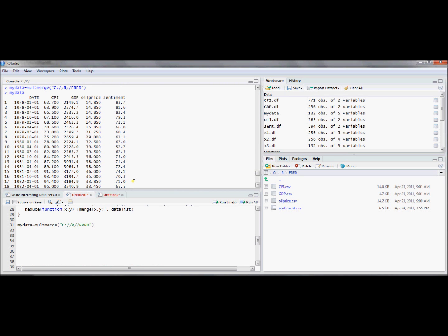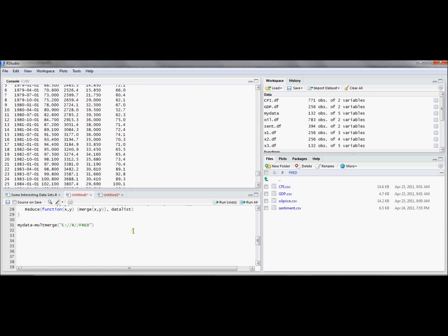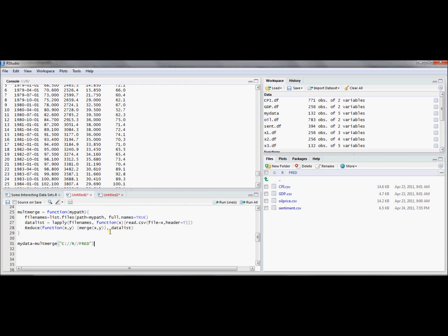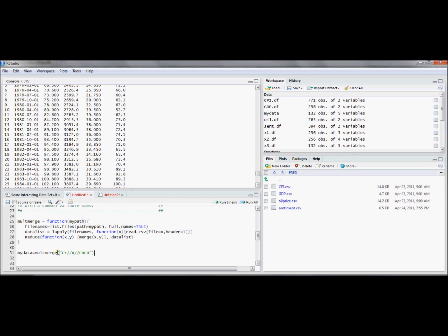And so this is going to be perhaps a more convenient way to read in multiple data frames, to merge multiple data frames all in one fell swoop. Not only does it merge multiple data frames all in one fell swoop, so that's what this reduce function merge xy data list does, but it also reads all of the data frames in together as well. So it's a multRead and merge.